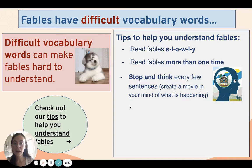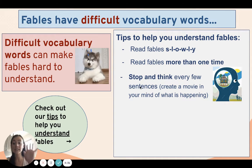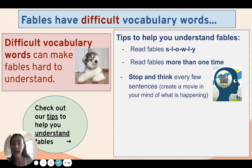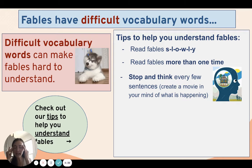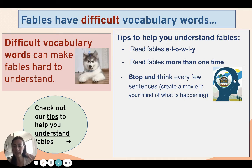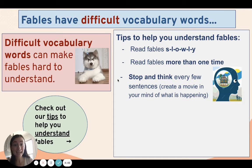Friends, another tip to help you understand fables is to stop and think. I've been saying this all year long — stop and think every few sentences. Create a movie in your head of what is happening in the fable. That's going to help you really understand.